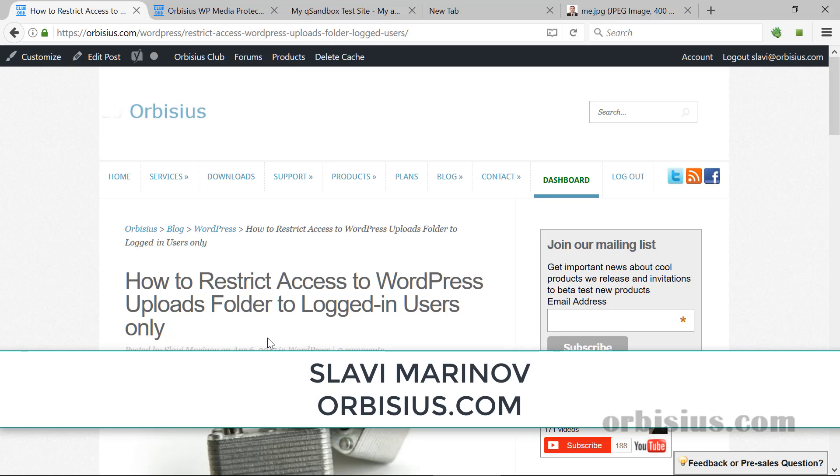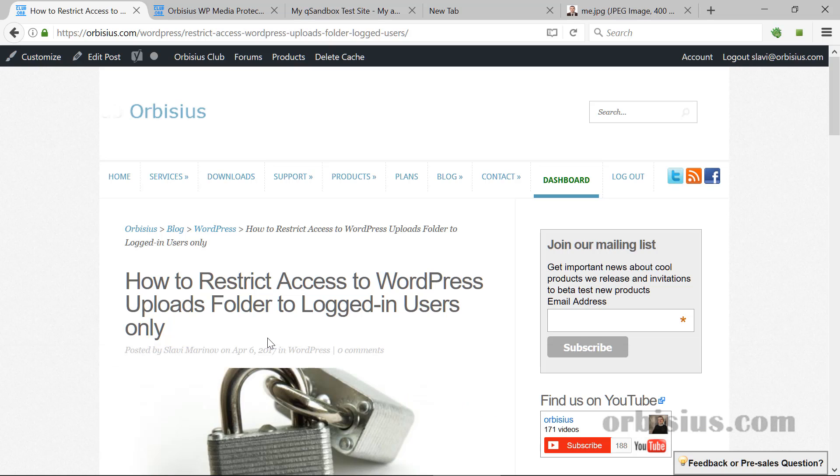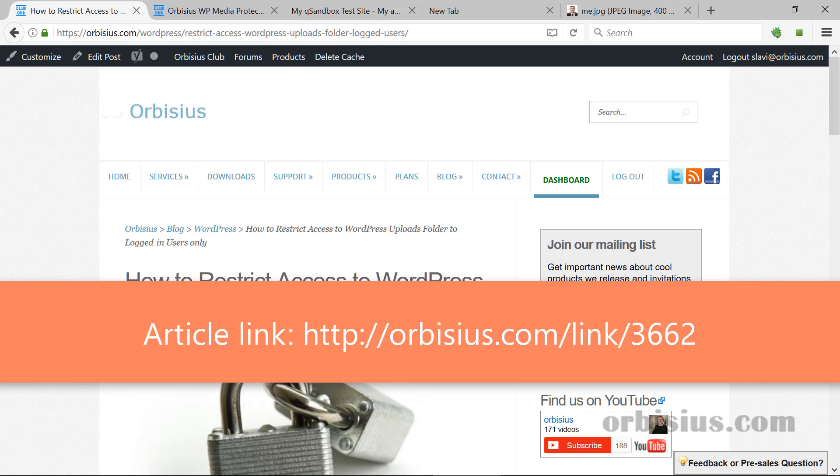Hi, my name is Slava Merenov, founder of Robesius. This is the second video that I'm recording about the solution how to restrict access to the WordPress Uploads folder.